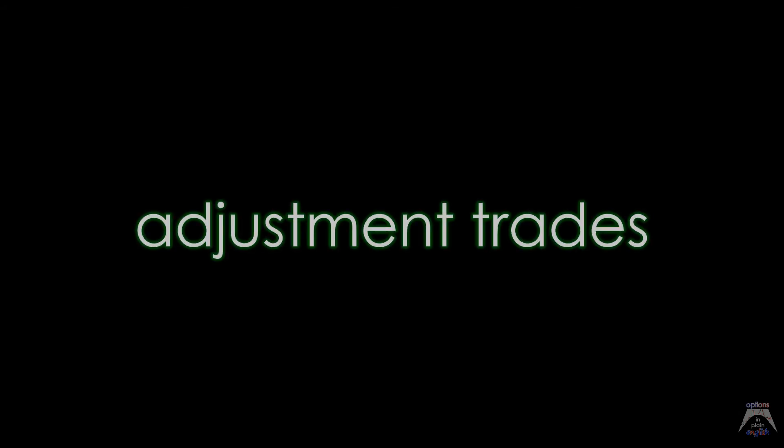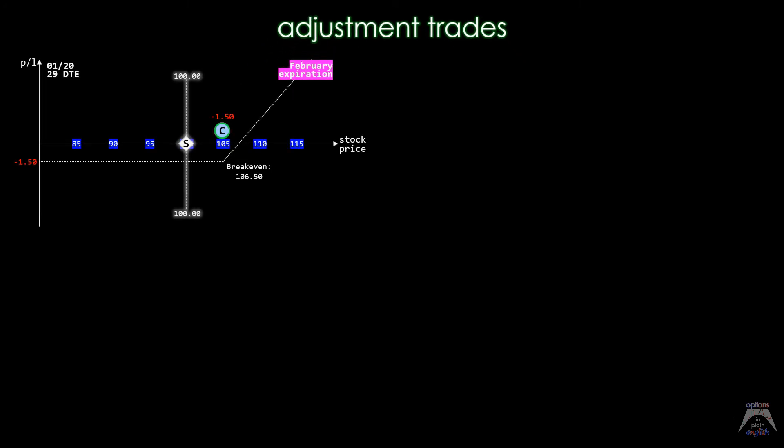We can now recap what we've learned in this section about adjustment trades by going through an example of each one of the seven types of adjustment trades we've analyzed.